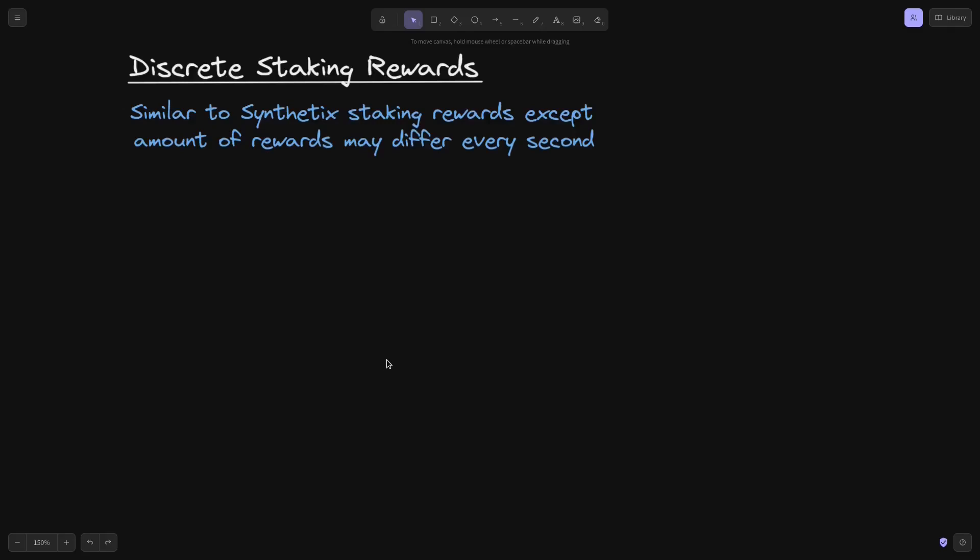Let's talk about discrete staking rewards. This is like a synthetic staking rewards contract except the amount of rewards may differ every second. Let's take a look.